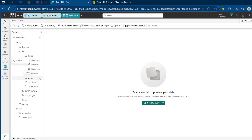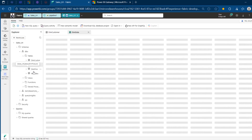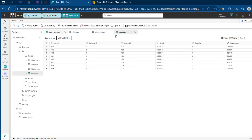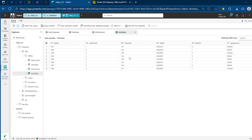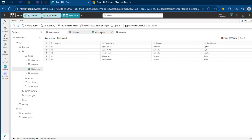We can see the tables appearing — dim Customer, dim Date, dim Product, and Fact Sales. We have eight records in the Fact Sales table with the appropriate data types. And then we have dim Customer, dim Date, and dim Products. Absolutely cool.